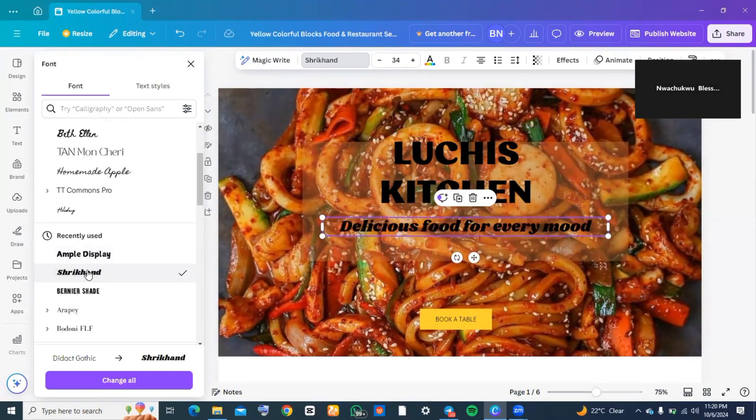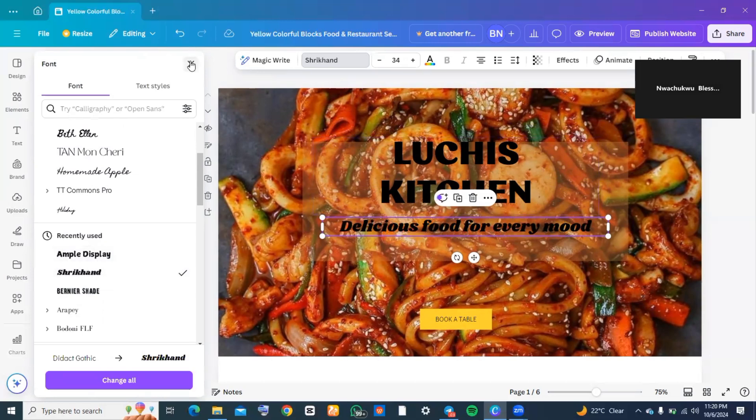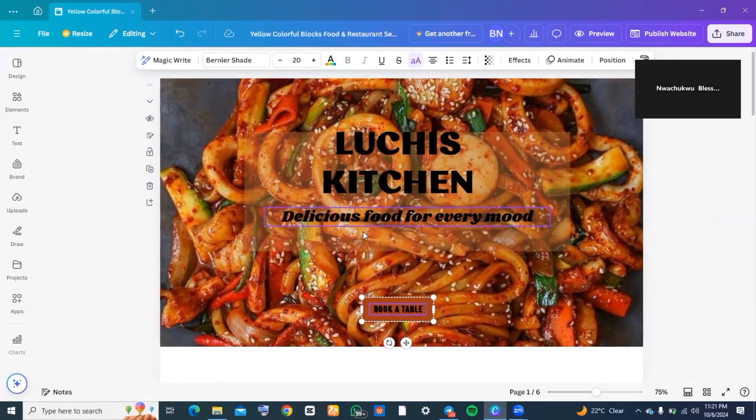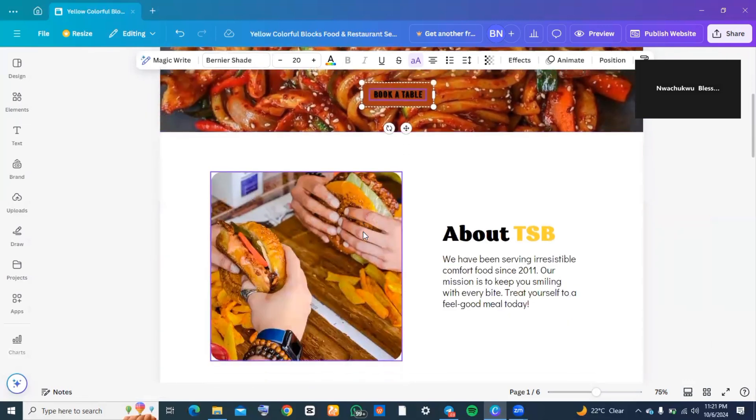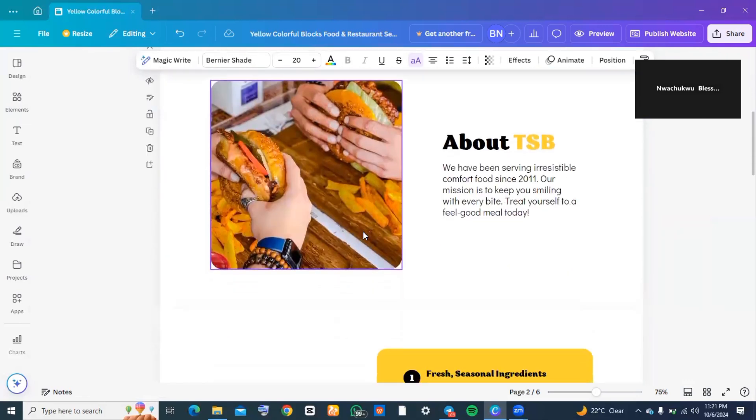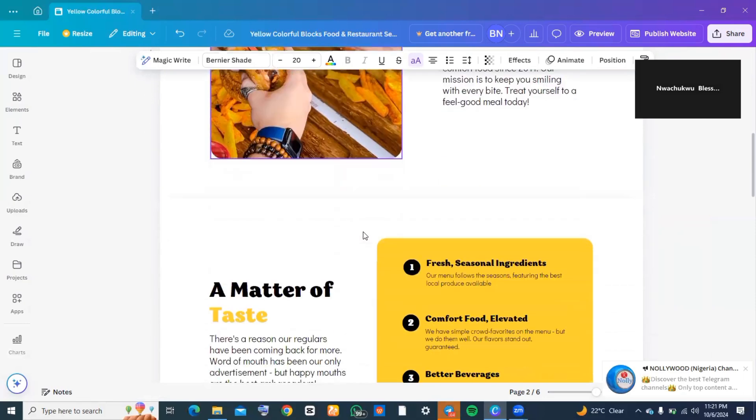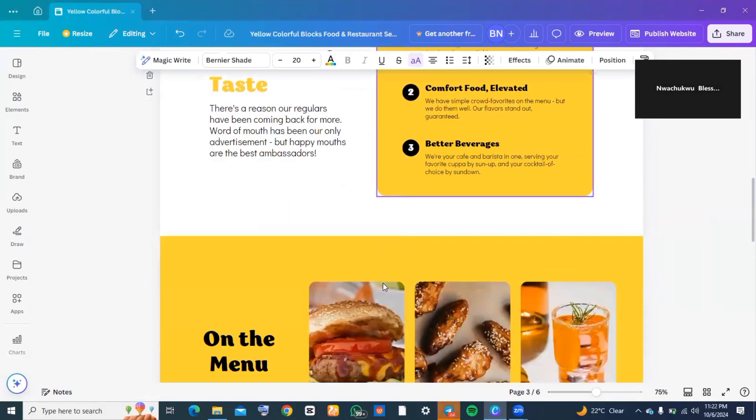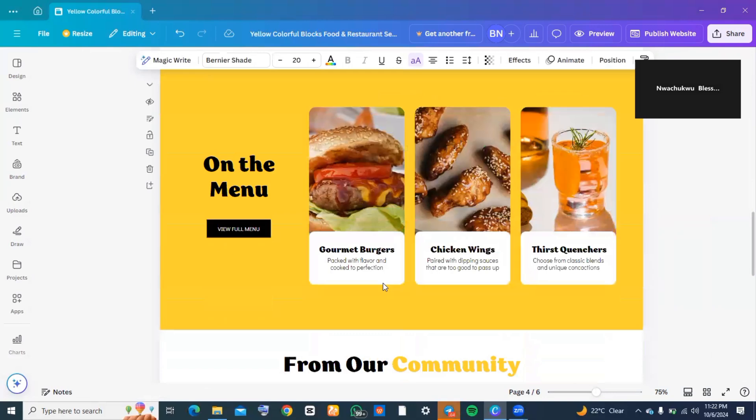Now let's move over to the second page. Remember, you want to keep editing all the pages until they suit you, until they are a representation of your brand, because the template you're using is somebody else's idea.